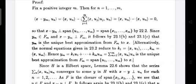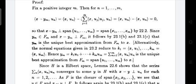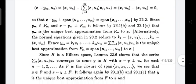So we have that ⟨x − Y_M, u_N⟩ = 0, which means x − Y_M is perpendicular to u_N. Since u_N is an arbitrary element, x − Y_M is perpendicular to the span of {u_1, u_2, ..., u_M}. By the Gram-Schmidt orthonormalization process, span of {u_1, ..., u_M} equals span of {x_1, ..., x_M}, which is F_M. So x − Y_M is perpendicular to F_M, and Y_M belongs to F_M, which implies Y_M is the unique best approximation from F_M to x.